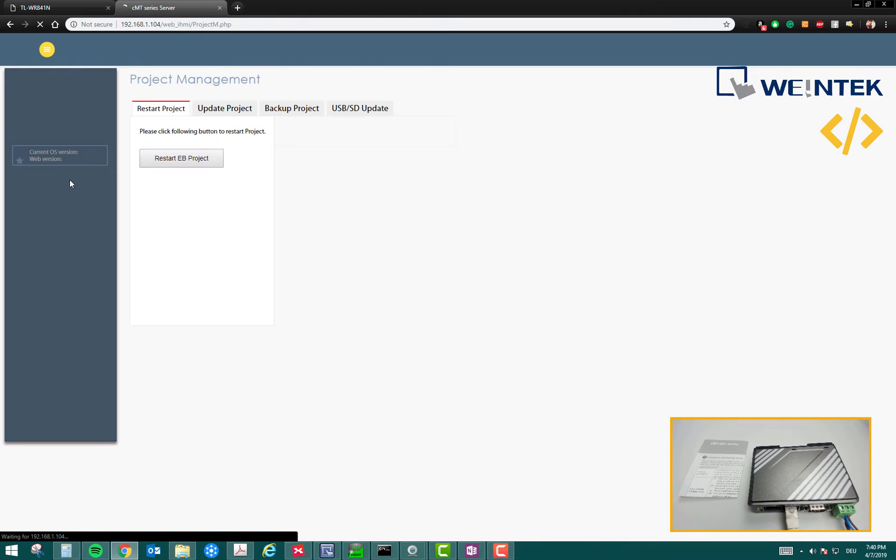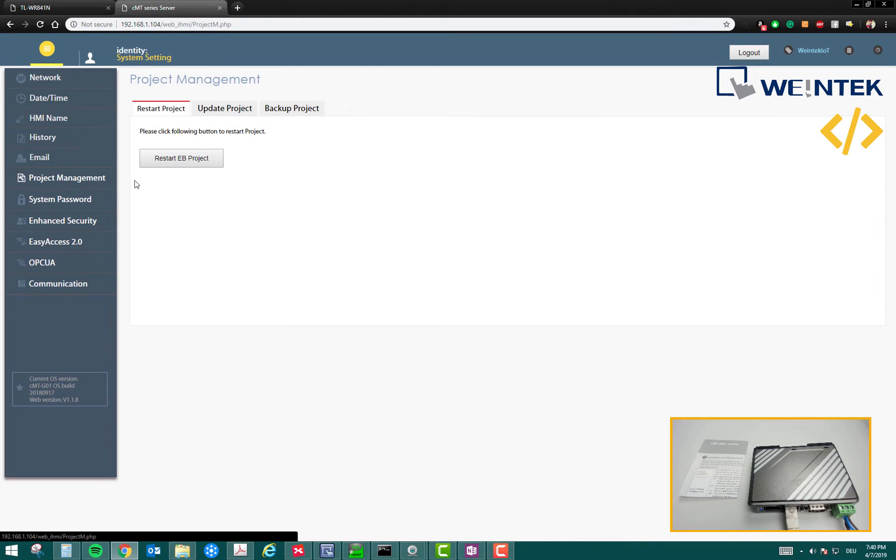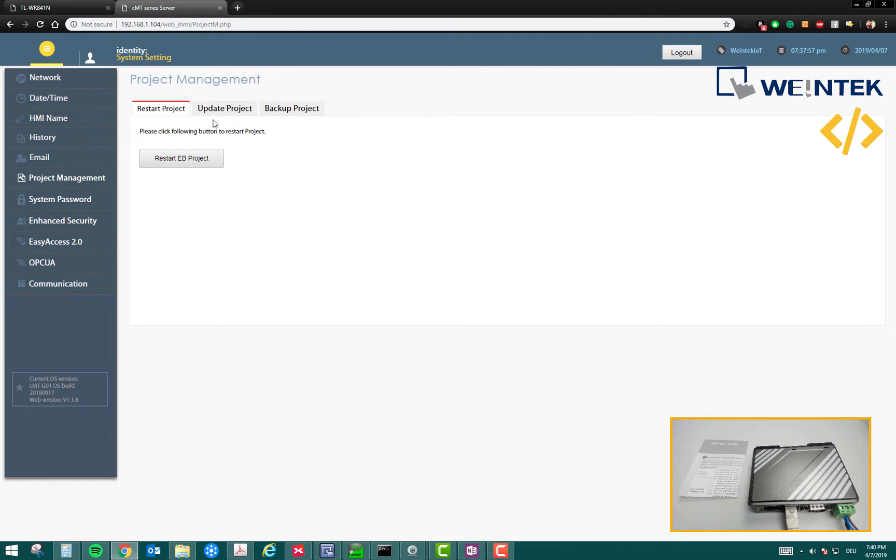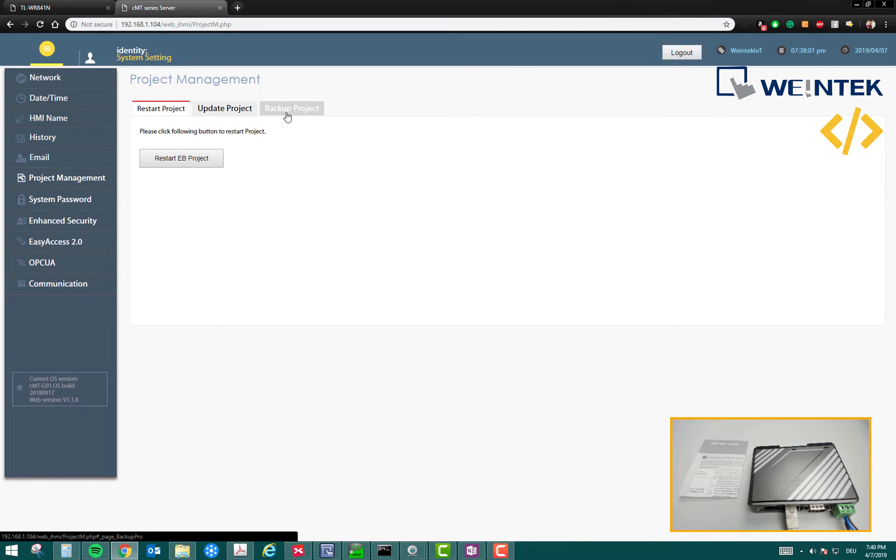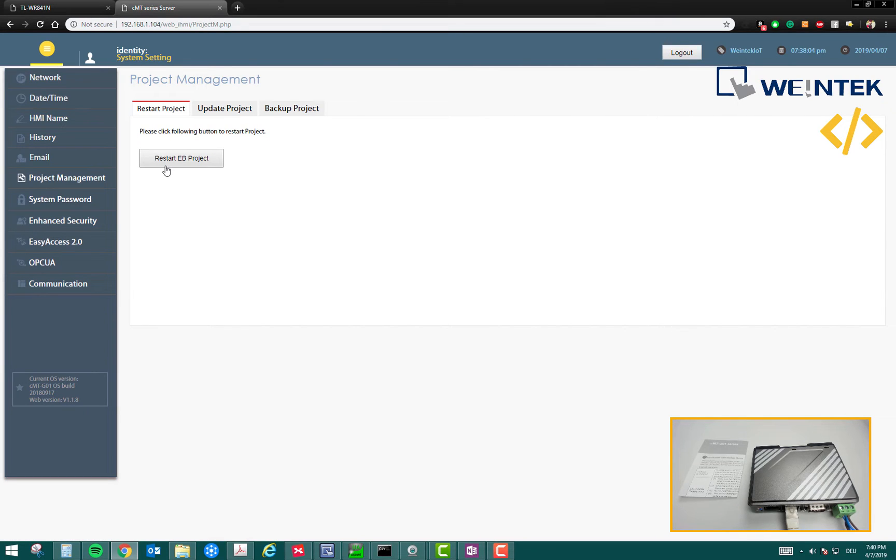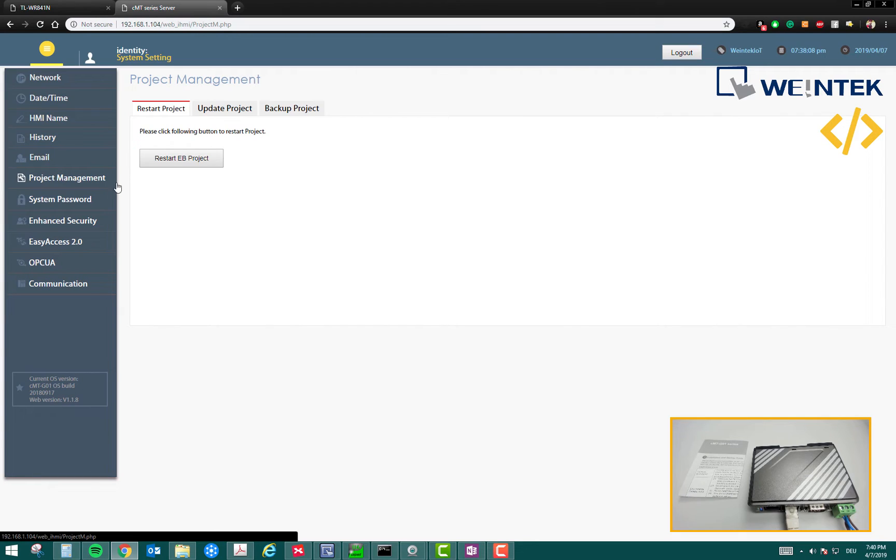Then you have project management. In project management, you can upload the project or you can update the project. You can also restart the project and you can also have some backup projects. This thing you can also do via EasyBuilder Pro software. You can download the project, but from here it is also possible.